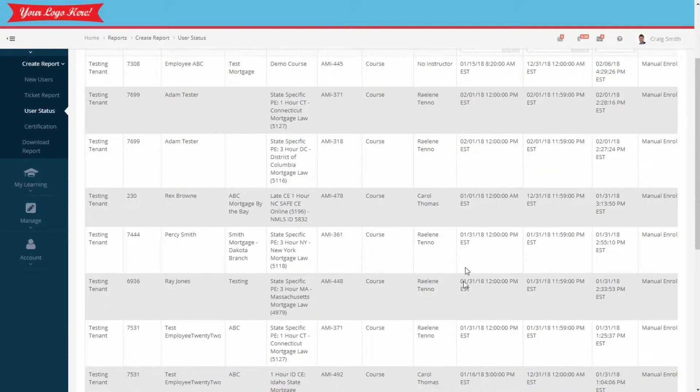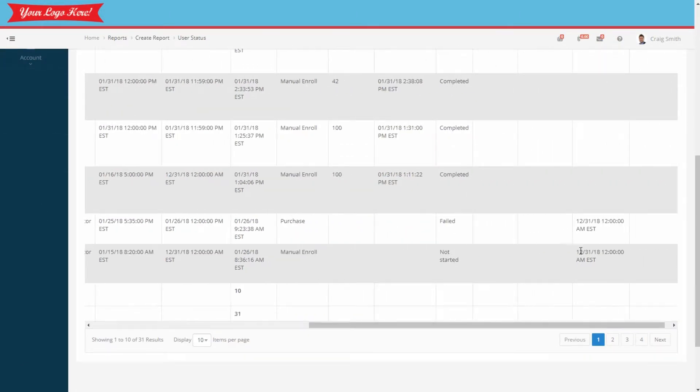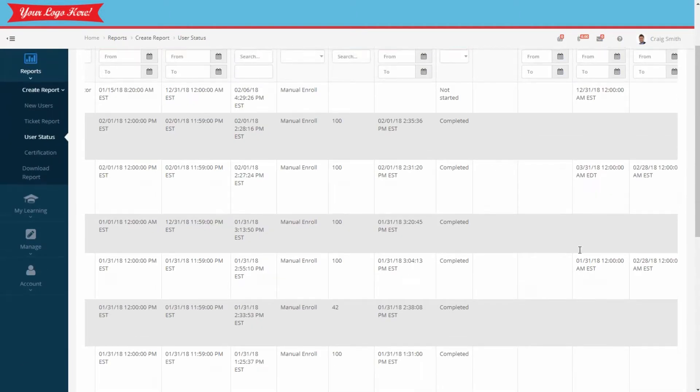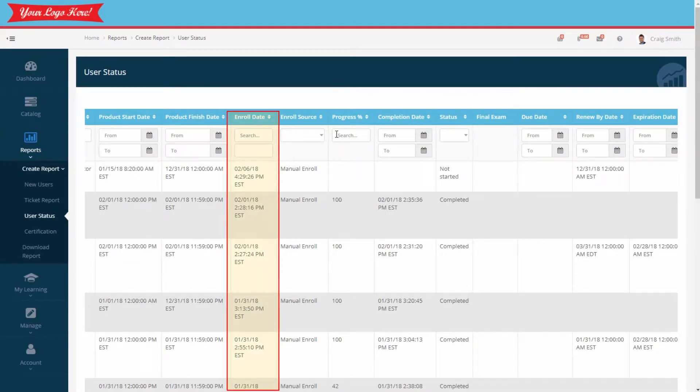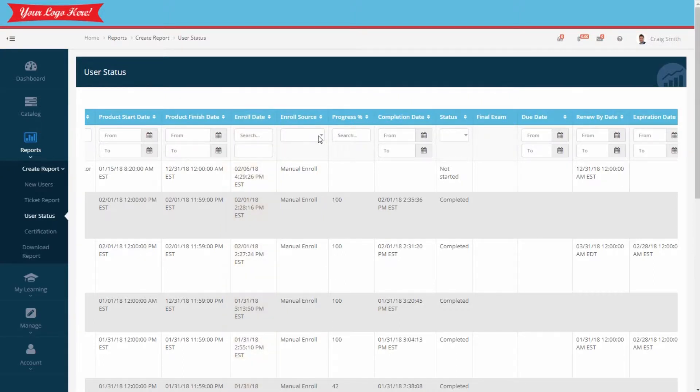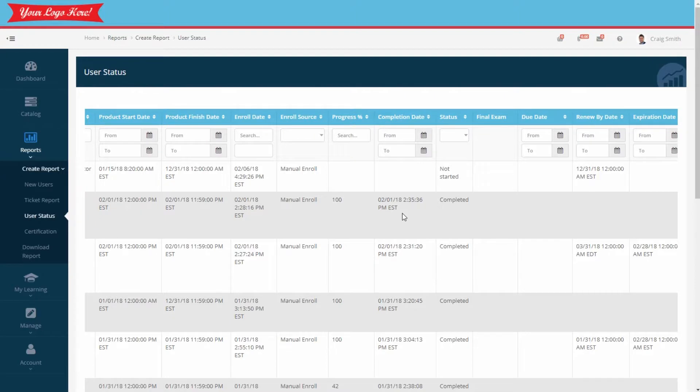We're going to use the scroll bar just to review the remainder of the columns. The enroll date is the date the employee was actually enrolled in the course. The progress percentage shows how far along they are in the course. The completion date is the date they completed the course in the learning portal.